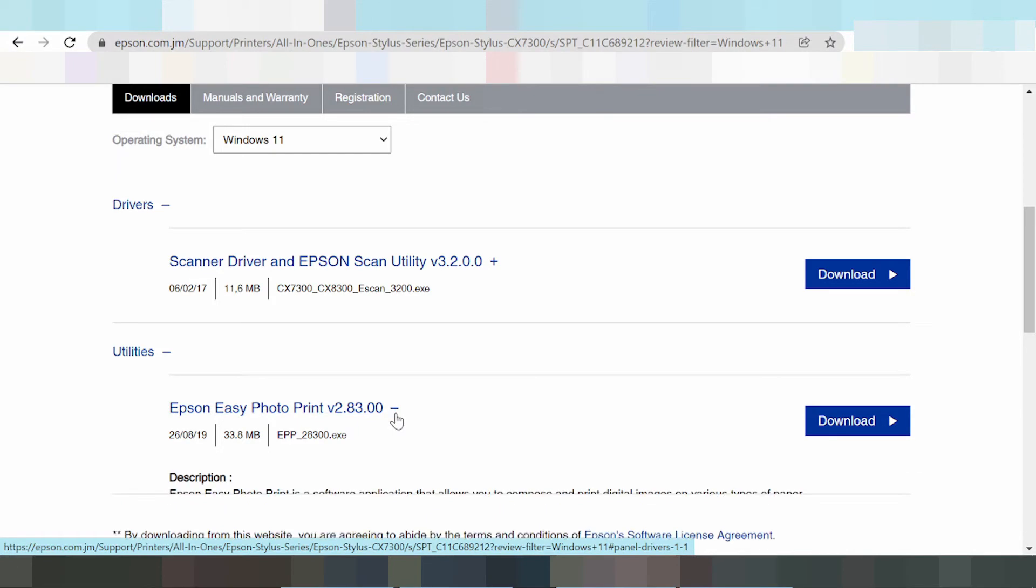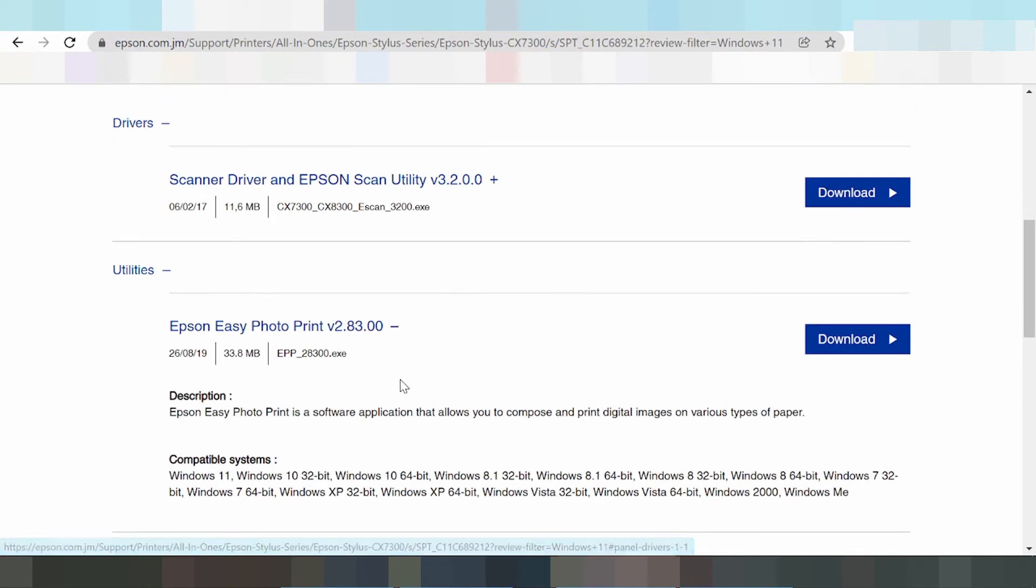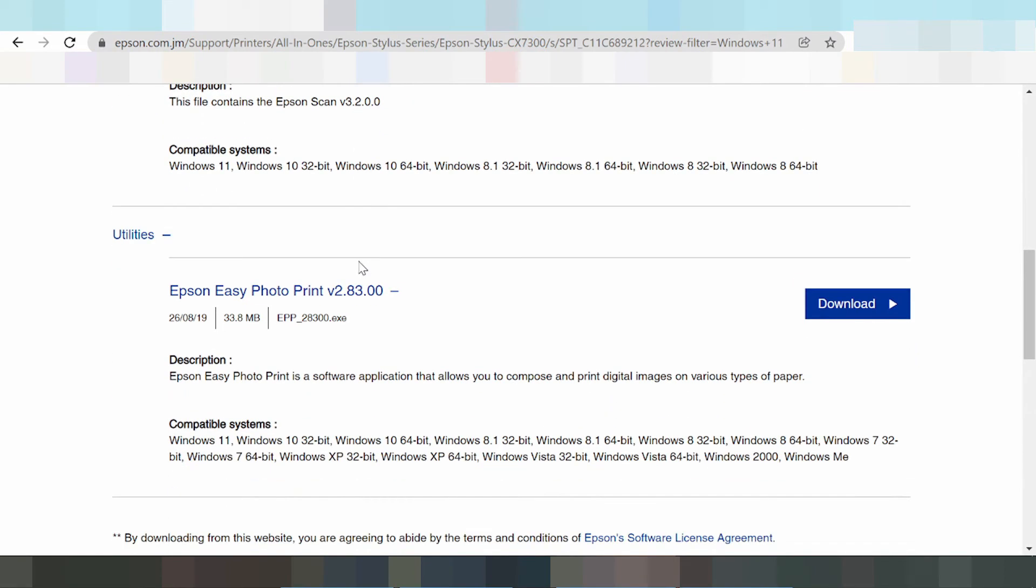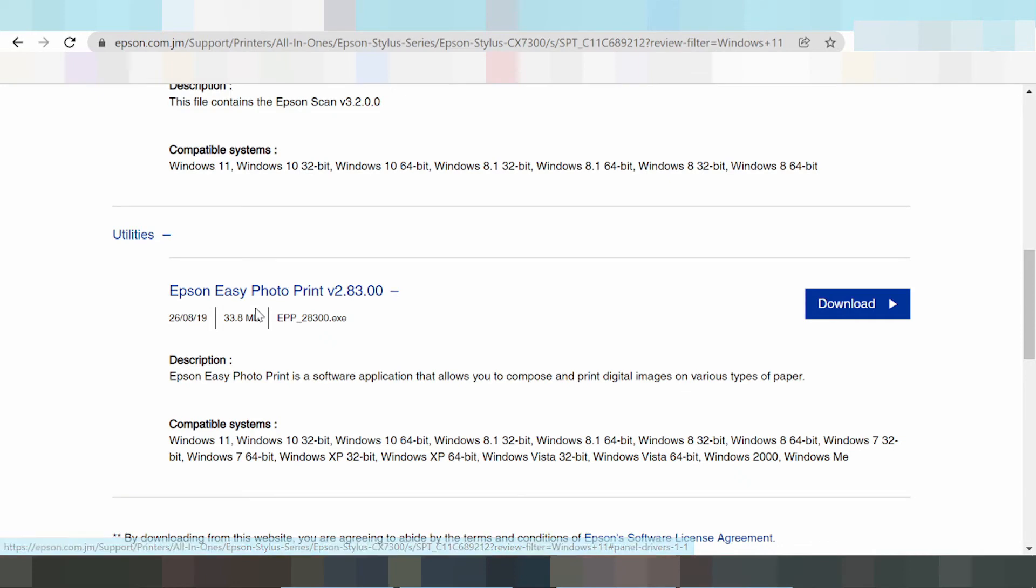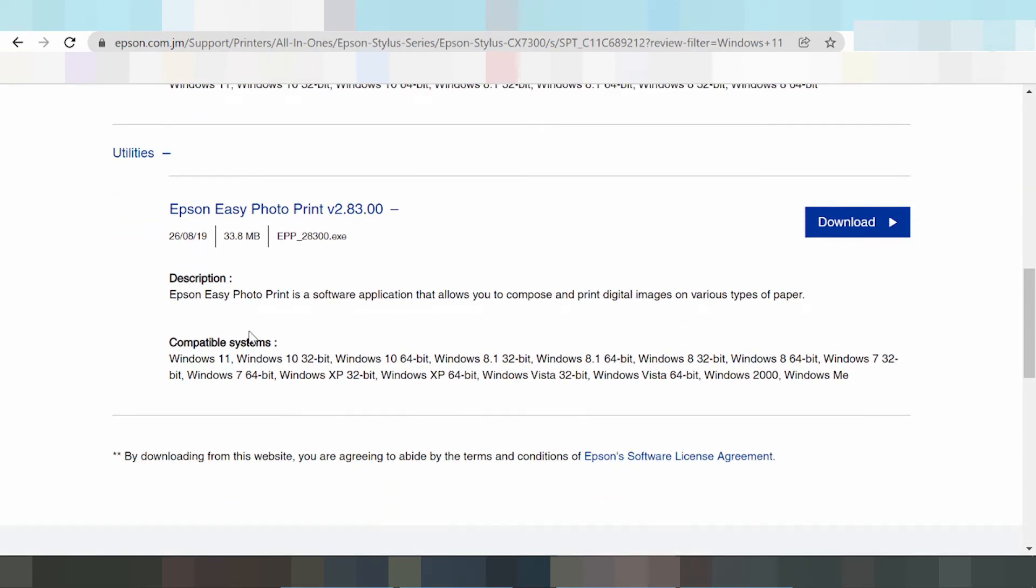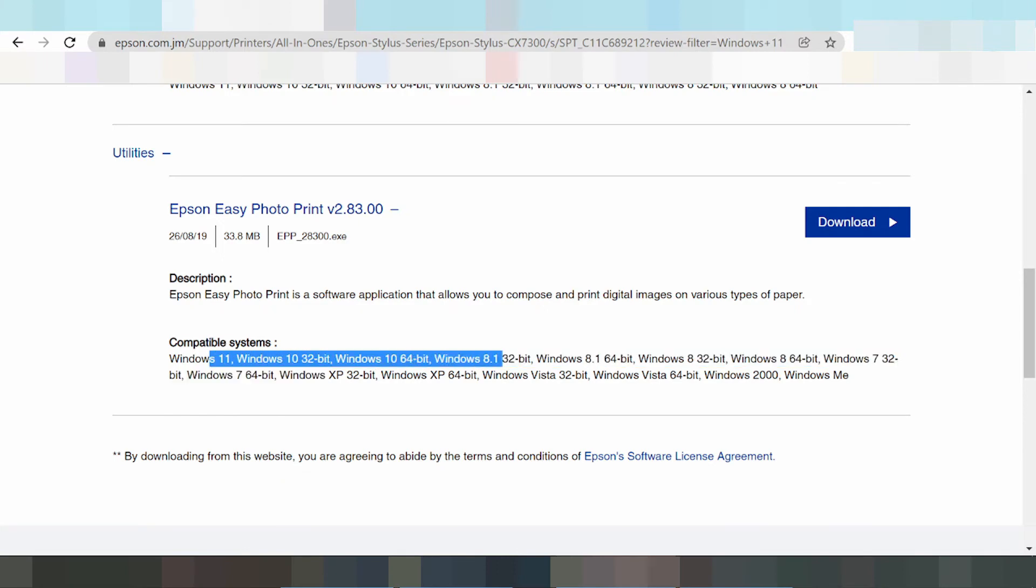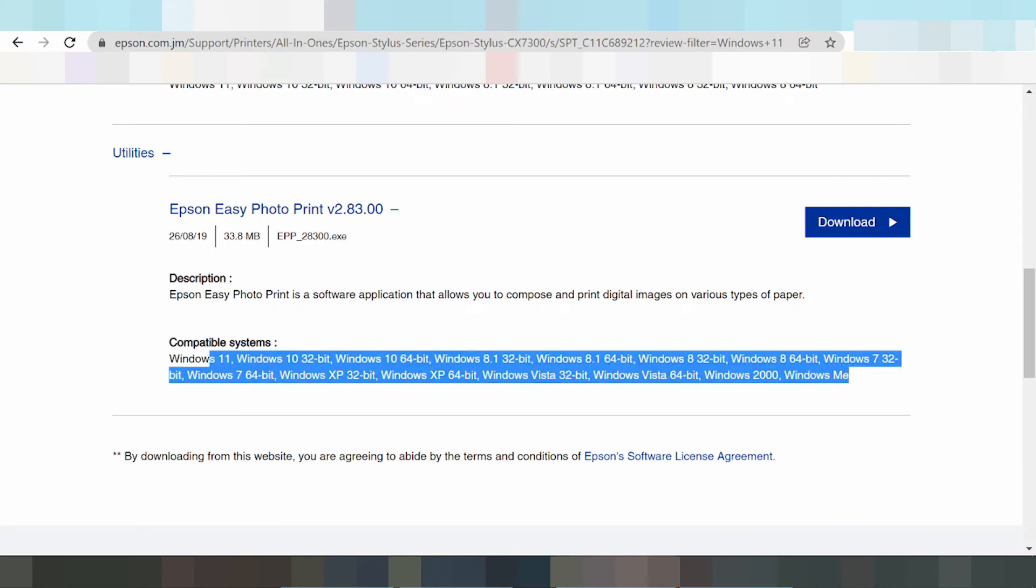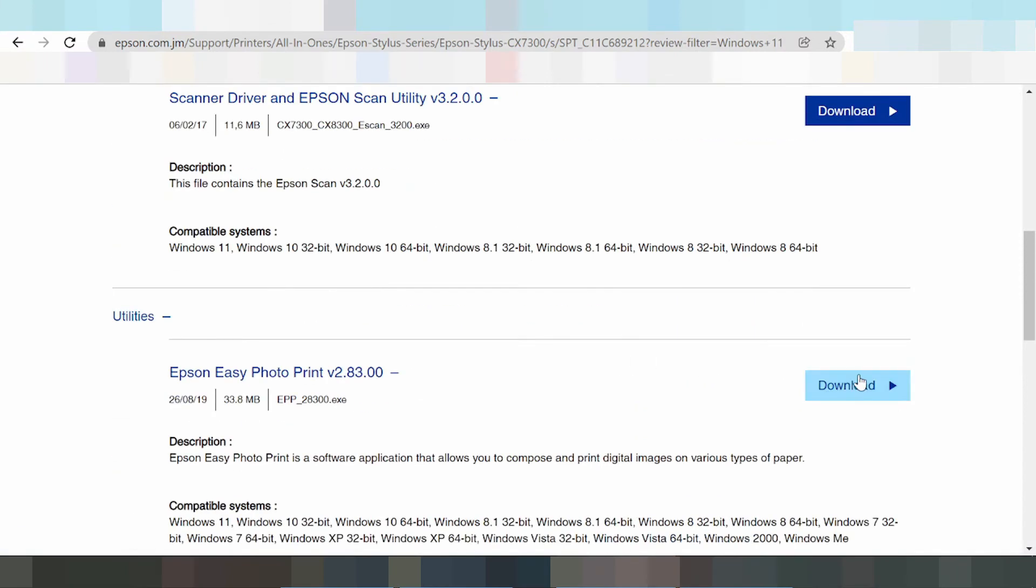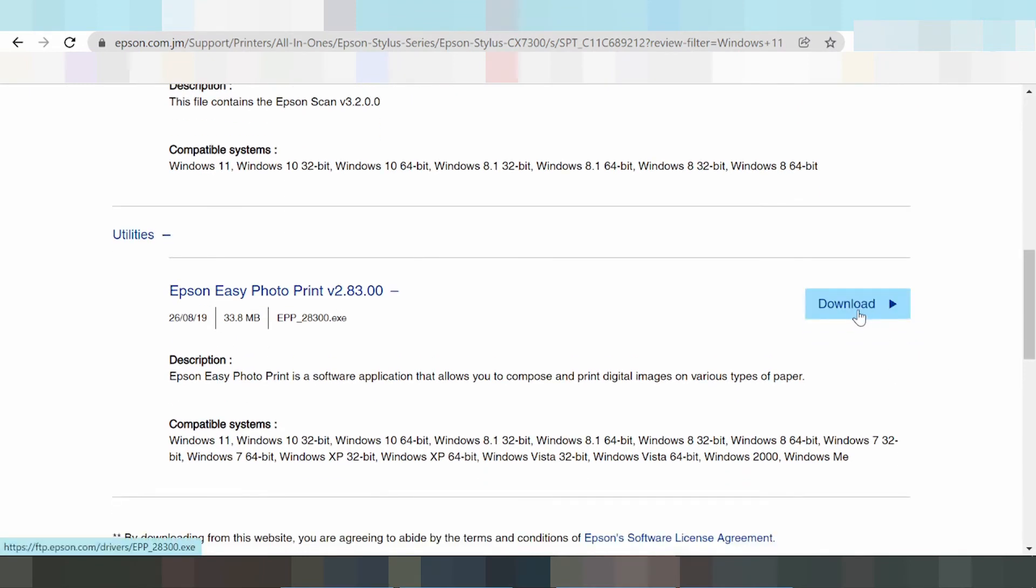I need to download the print driver. This utilities section shows Epson Easy Photo Print. I need to download the driver for print, Windows 11. This is the compatible operating system, which shows all the operating systems for Windows. To download, click the button here, the download button.